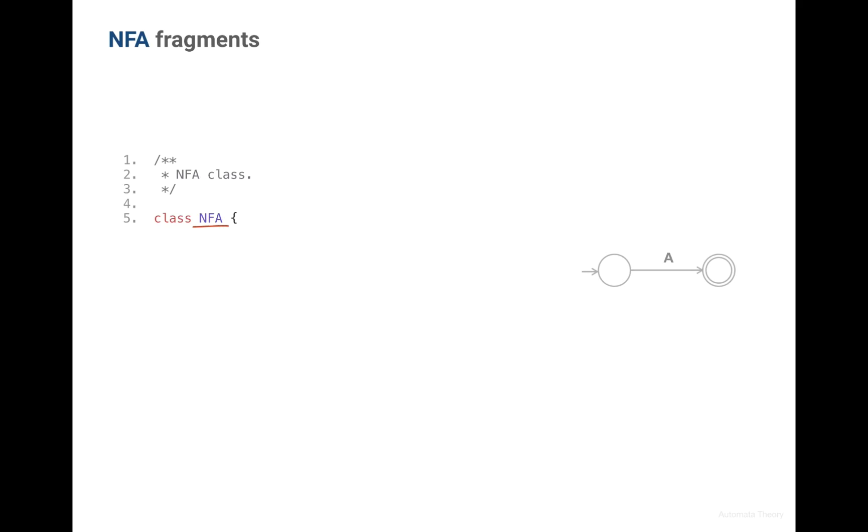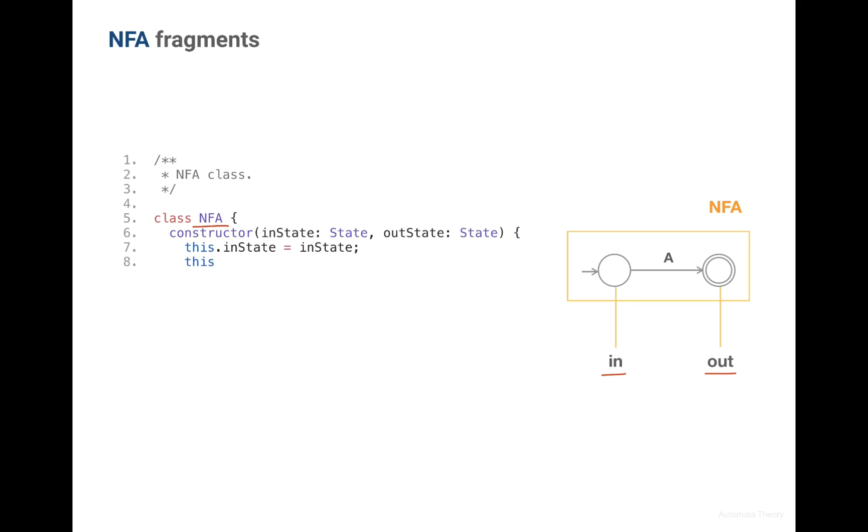And regardless how complex a specific machine will be, we're going to maintain the invariant of having only one input state and only one output state. So let's accept these two states as parameters to our constructor.